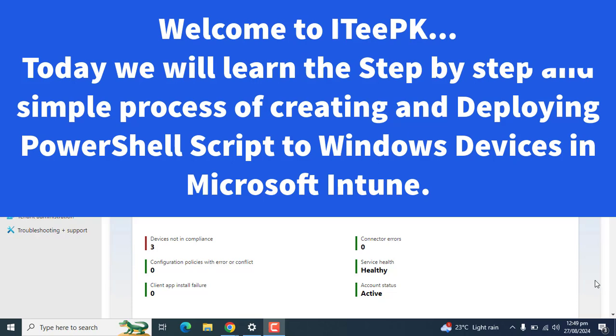Hi everyone, welcome to ITPK. In today's video we will learn the steps of deploying PowerShell script to Windows devices using Microsoft Intune.